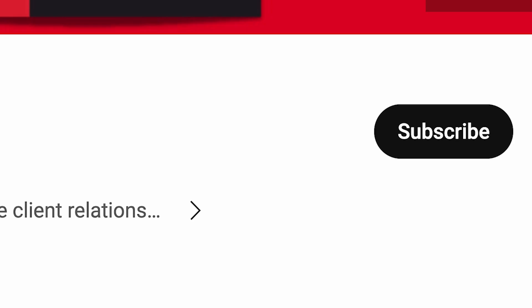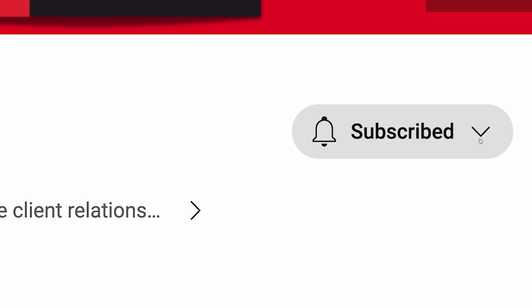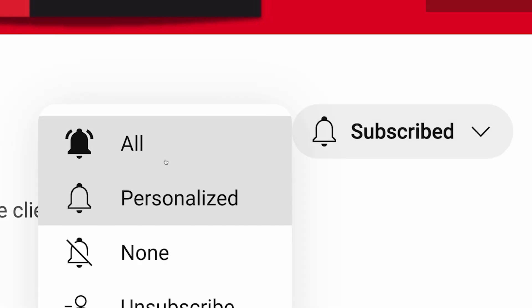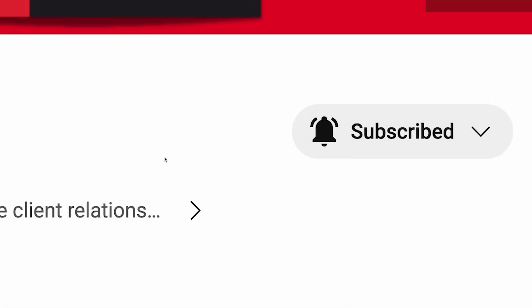Consider liking this video, subscribing to our channel, and using the bell icon to never miss out on future content. Let's jump in.